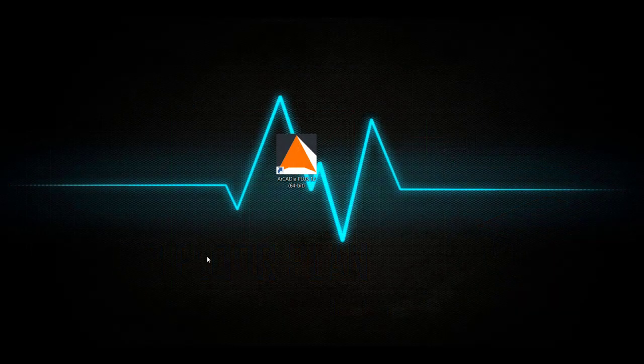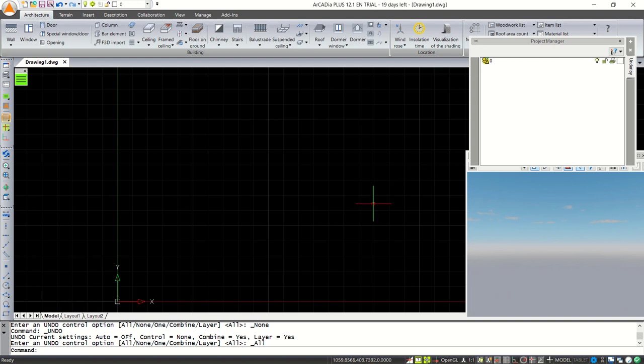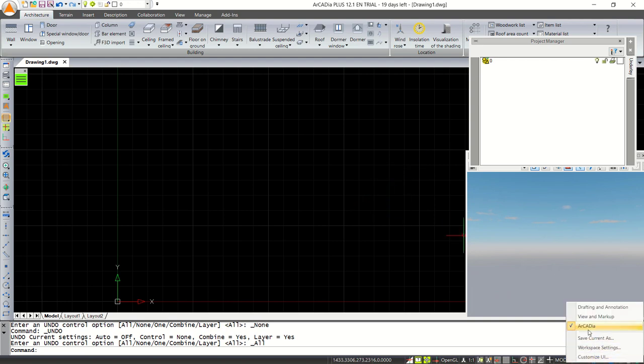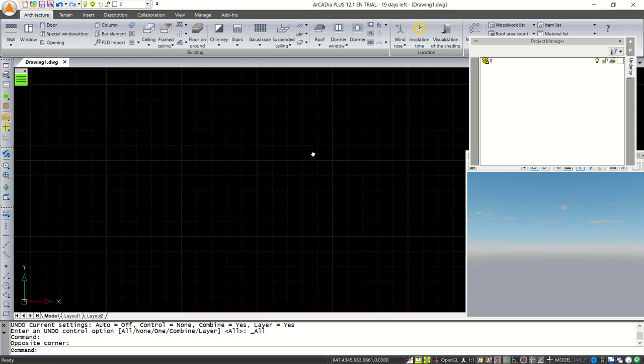Hello everyone, welcome back again to Mufasuke channel. Today we can learn how to use Arcadia Architectural 12. Open your Arcadia software, click here and choose the Arcadia template. Next, I will create walls with the wall tools.